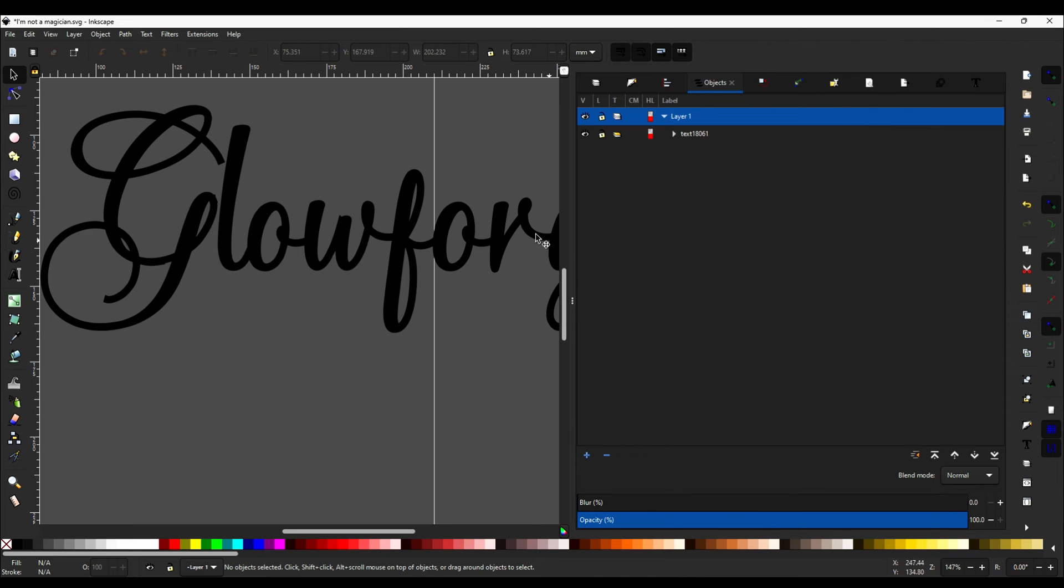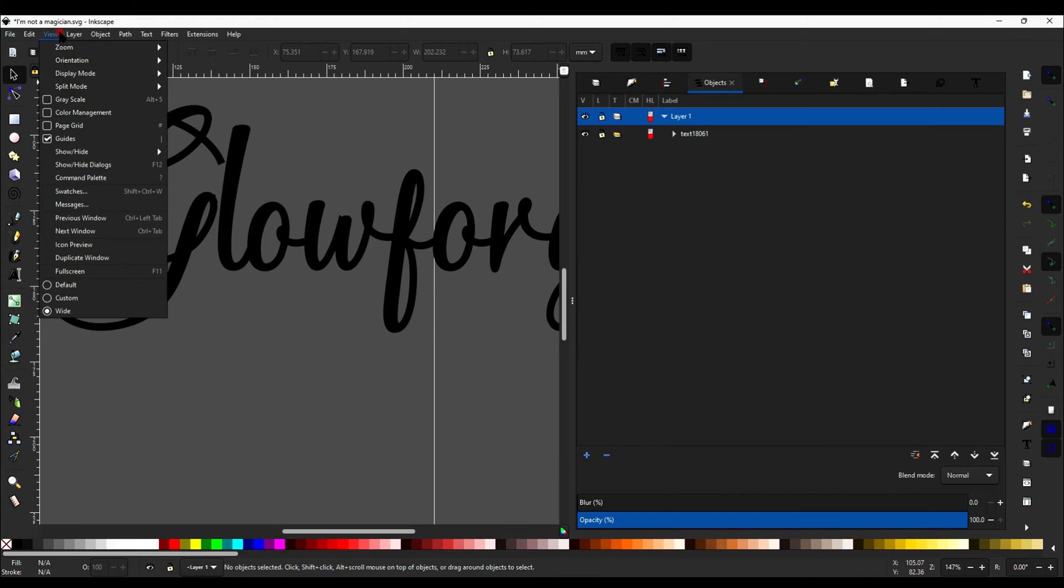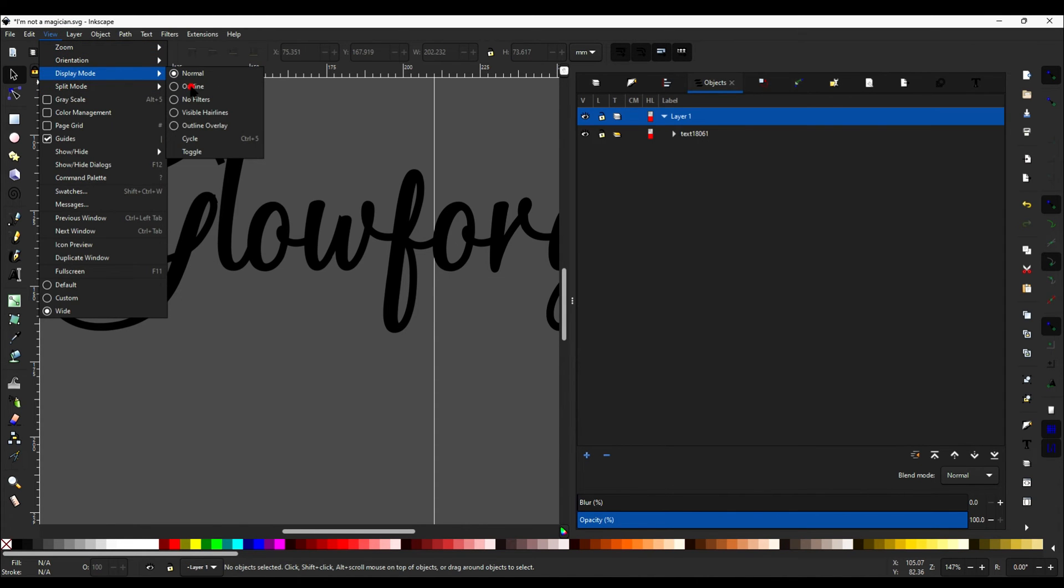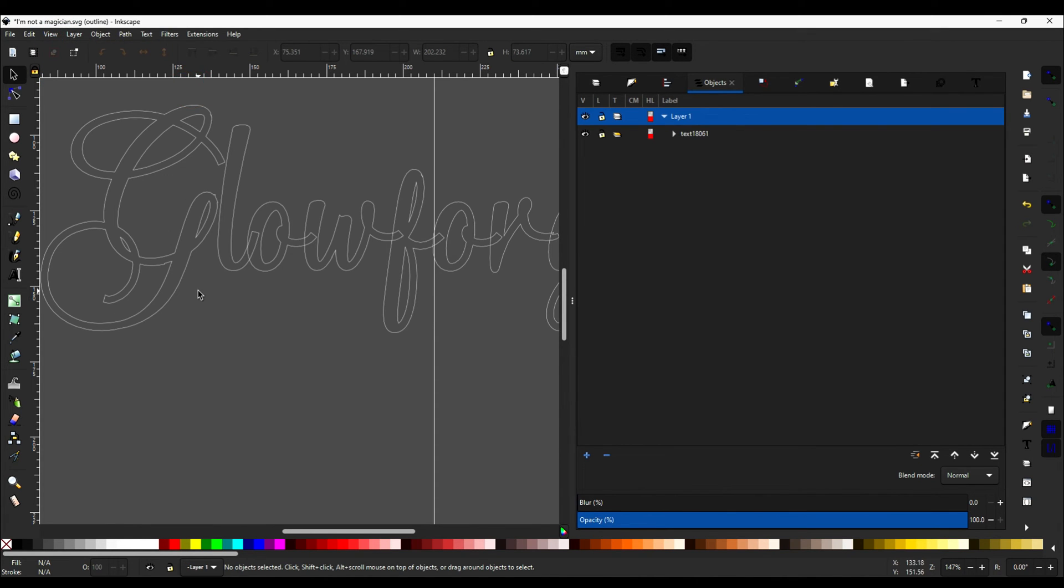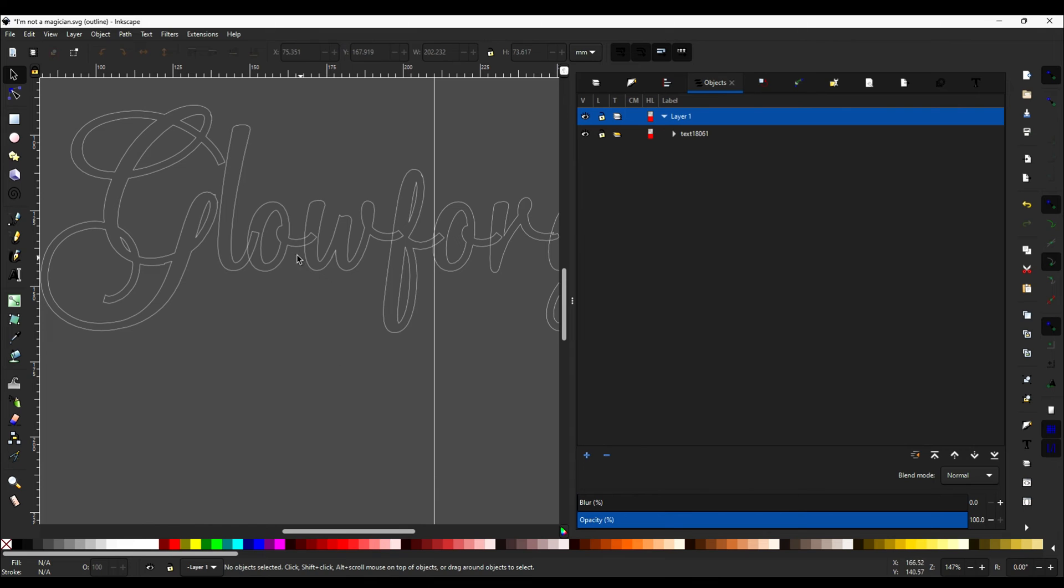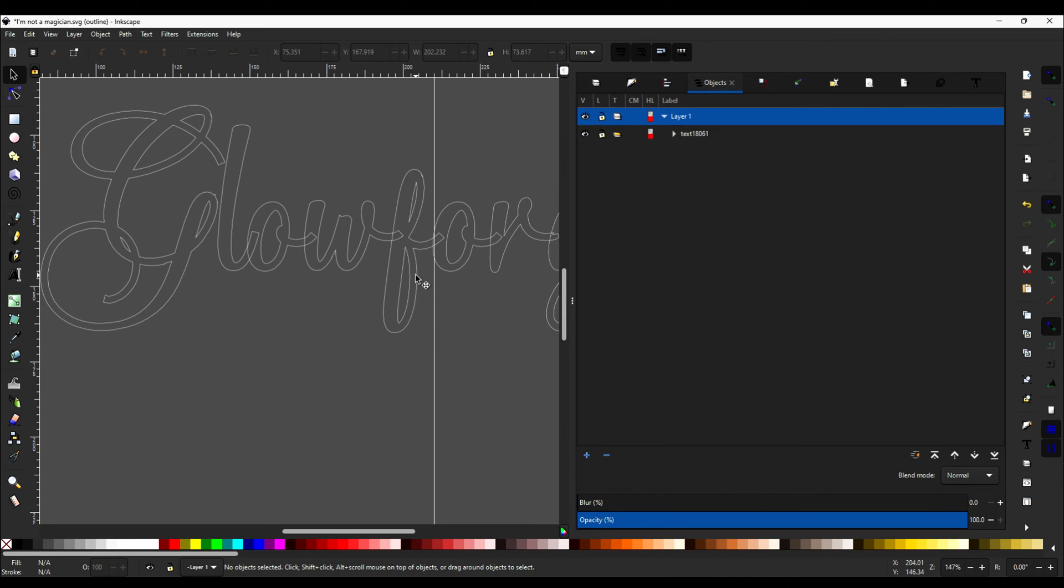All right, now what we see here is pretty deceptive, because this looks like it would be one nice cut. But if you come up here and go to view, display mode, and then outline, you'll see that it's not actually the L that's into the O and so on. This is how the Glowforge is actually going to read your SVG. So this line over here that overlaps with the O, the part of the L that overlaps with the O, would get cut out of the O, and so on, which is not what you want.